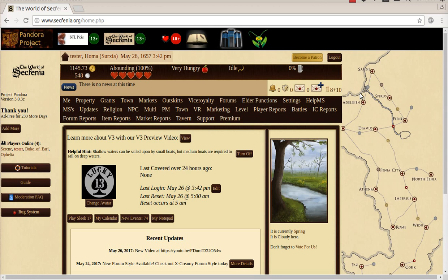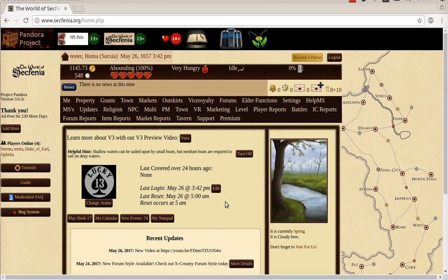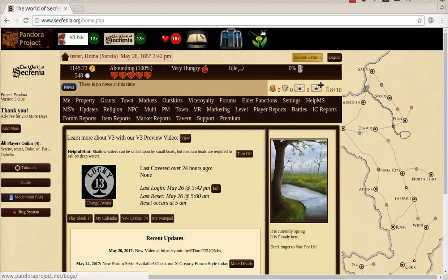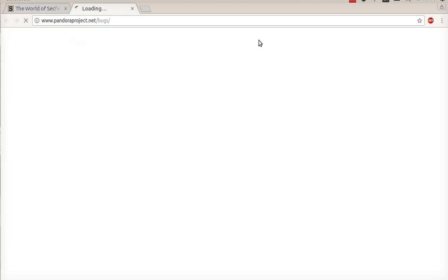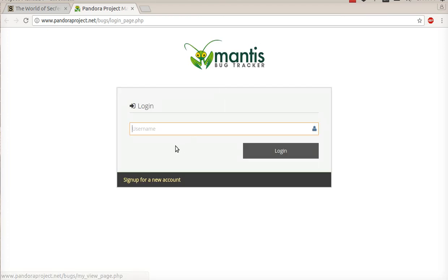Our old bug system used to be part of our main system, but it lacks some of the features that our new one does. So if you want to report a bug, you go up to this creature up here, which is known as Mantis. It's going to open up a new page, PandoraProject slash bugs.